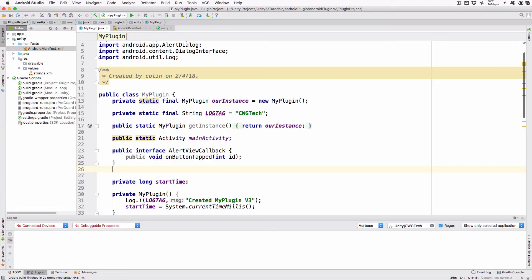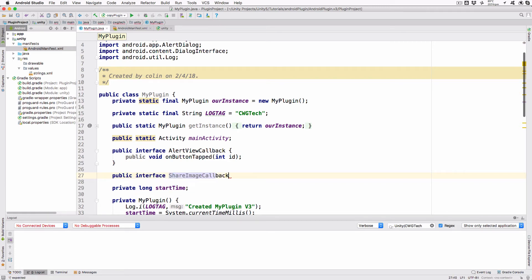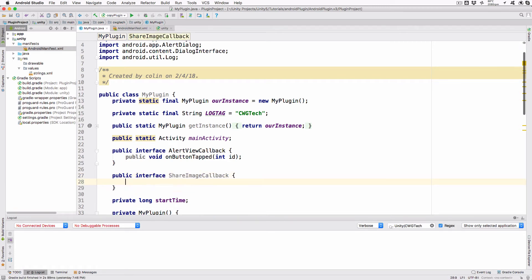Switch to Android Studio and open the plugin project from the previous tutorial. If you've been using my setup, then this project is inside your Unity project. Create the callback interface by adding the following lines below the existing alert view callback definition. Public interface shareImageCallback. public void onShareComplete int result.